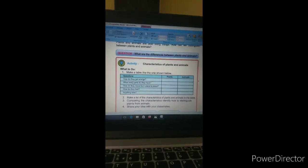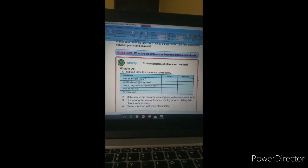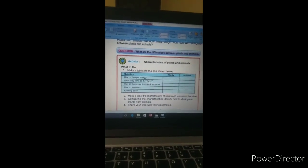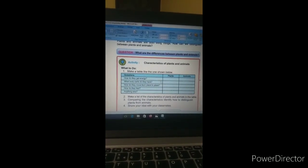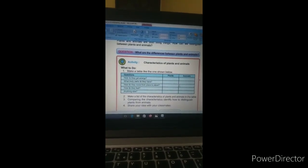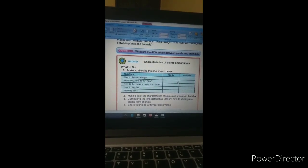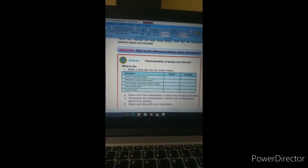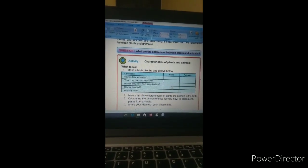Here are some questions — if you solve these, you will understand that yes, there are basic differences between plants and animals. How do they get energy? Plants get energy from sunlight; animals get energy from food. What body parts do they have? Plants have body parts like roots, stems, trunks, branches, etc., while animals have body parts like hands, legs, belly, ears, and eyes.